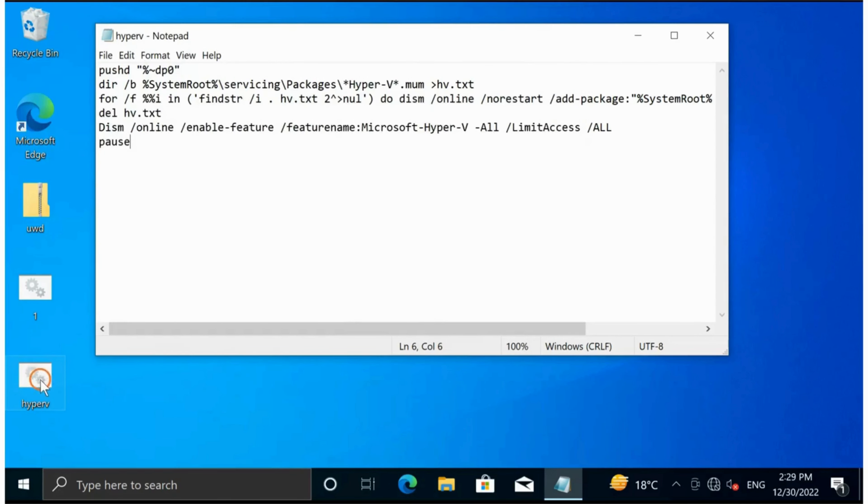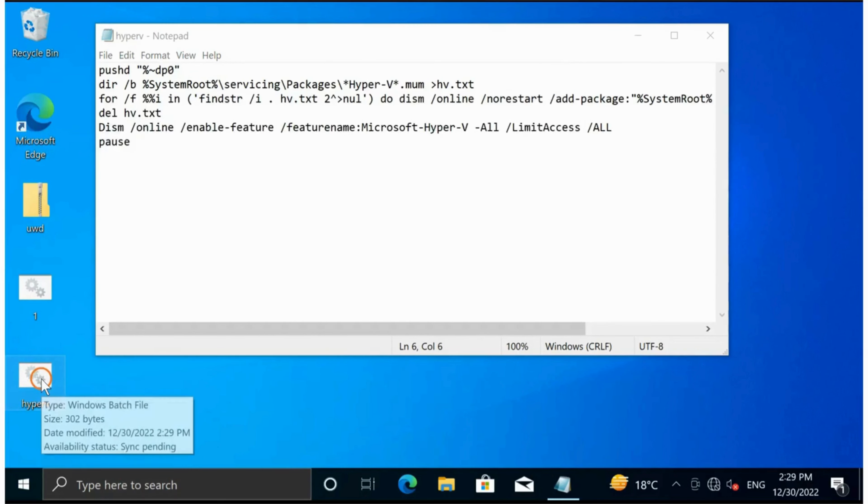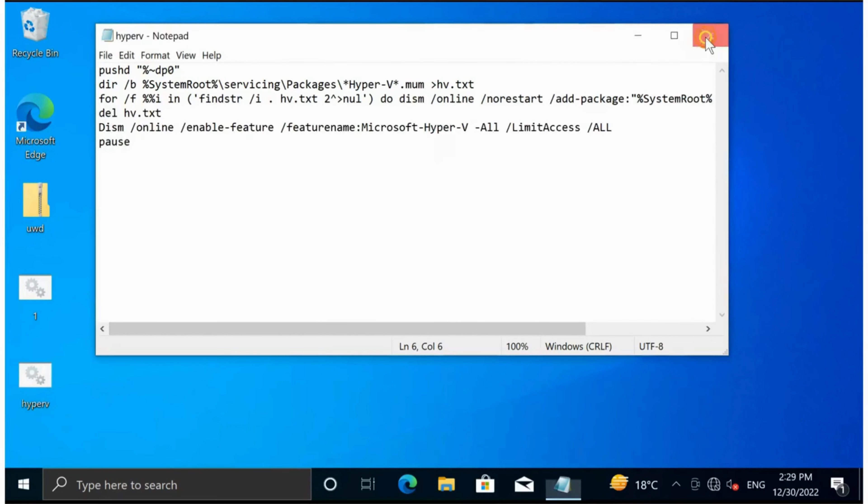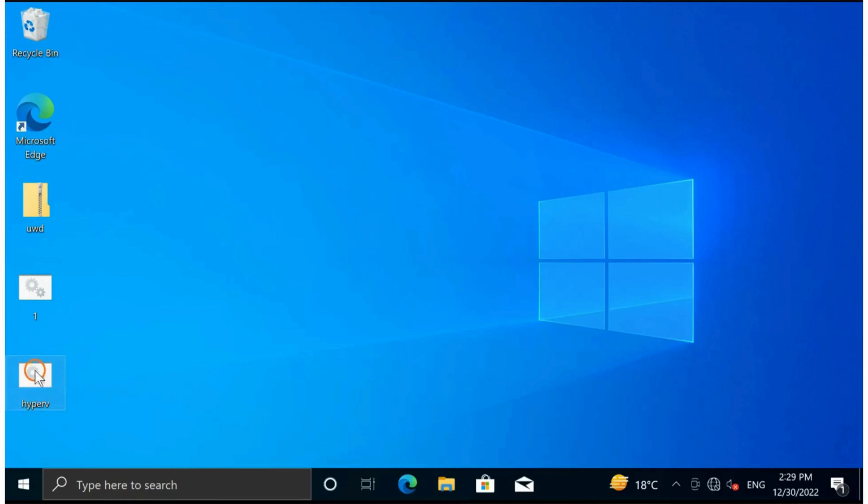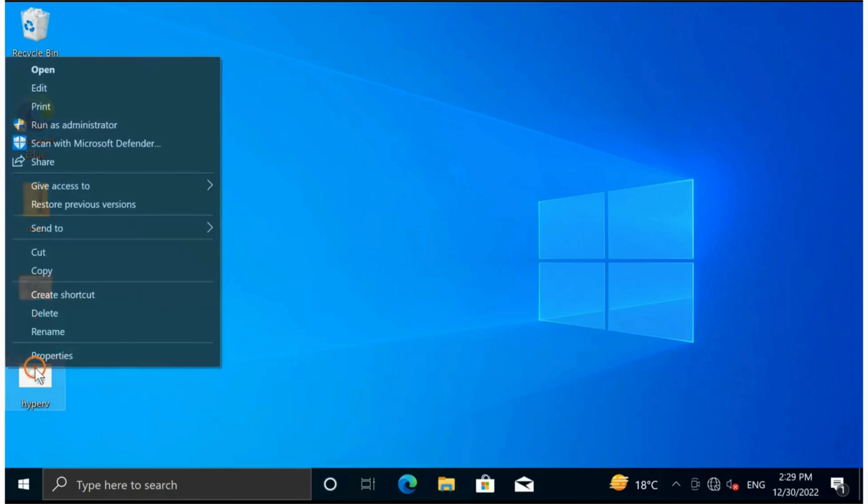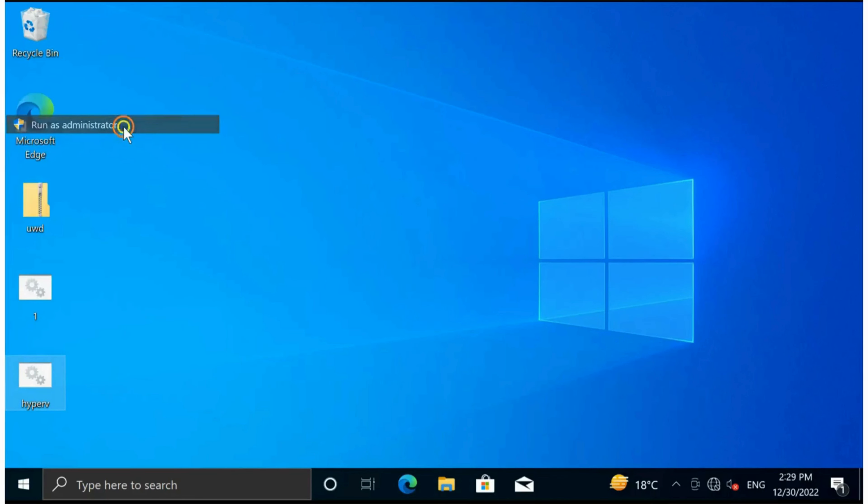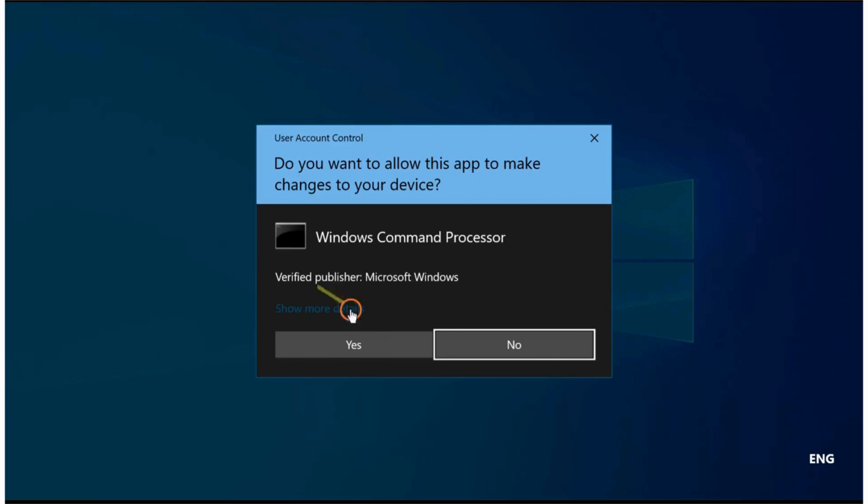This will save a batch file on the desktop. Now right-click on this batch file and select Run as Administrator. When prompted, click Yes.